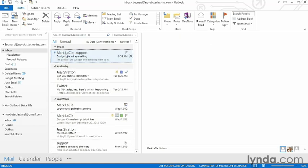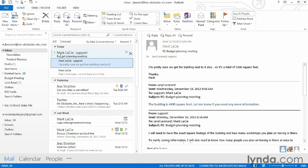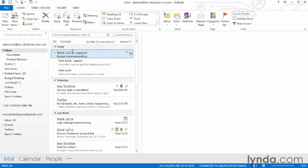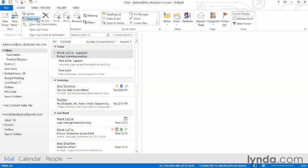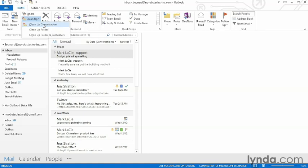I can collapse my thread and go to the home tab and choose clean up. Now I have a choice here. I can choose clean up conversation which will only clean up the selected conversation. Or if I want to do this for my entire inbox, I can choose clean up folder.